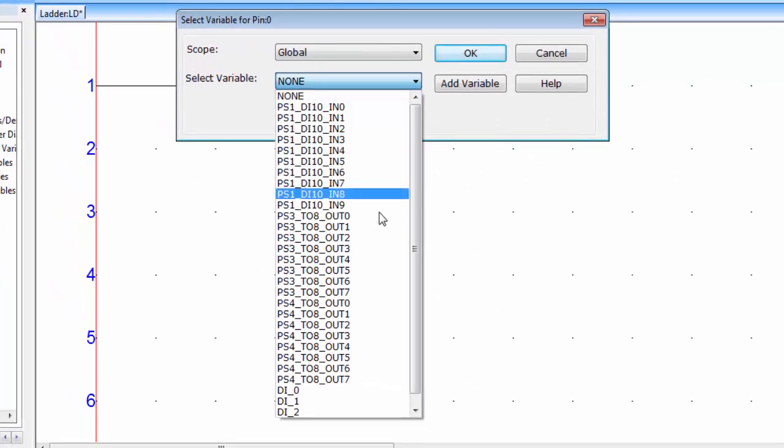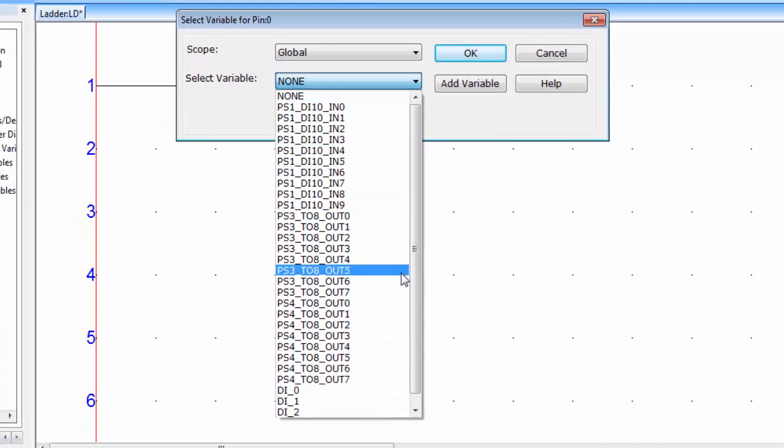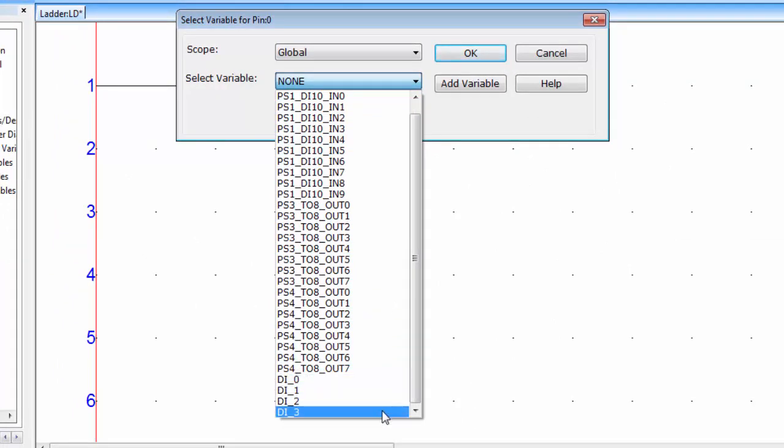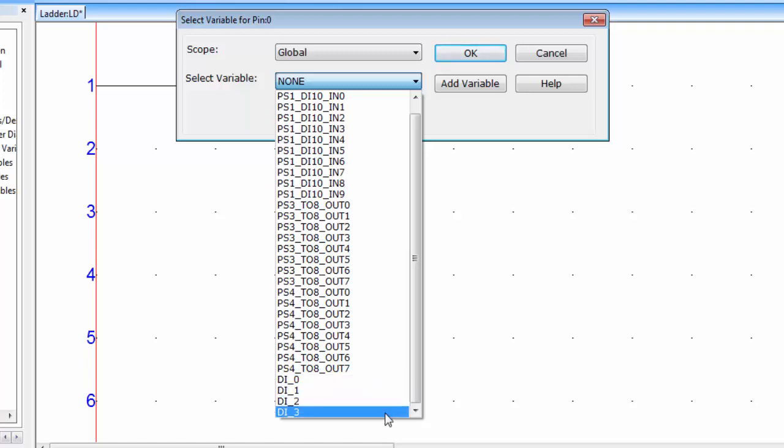You can see a list of variable to use with the NO contact. Take a look on these four addresses at the last. The addresses are DI0 to DI3.